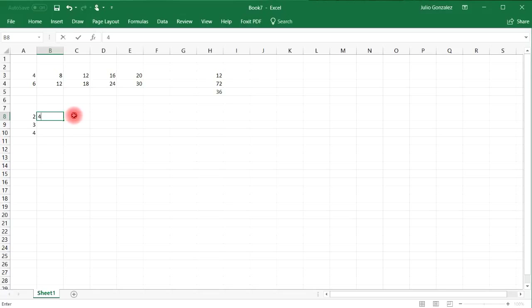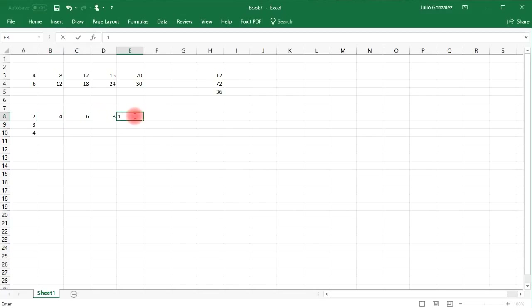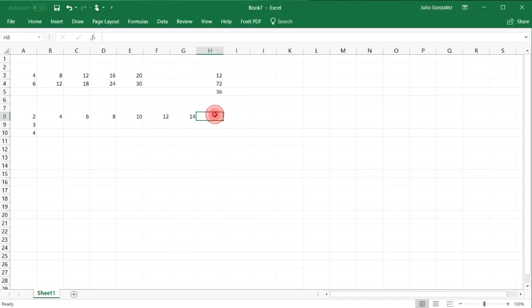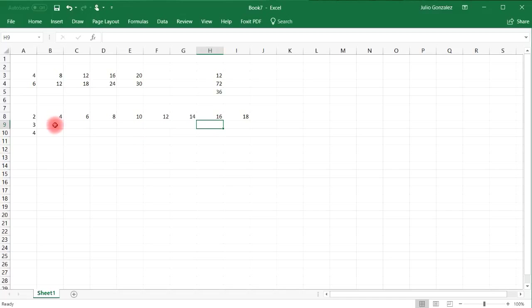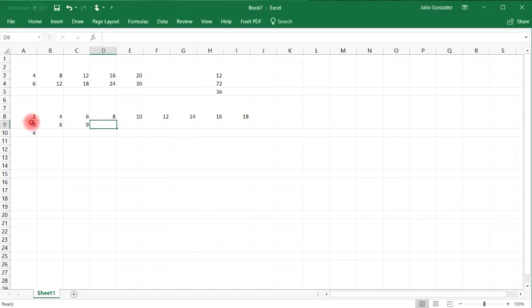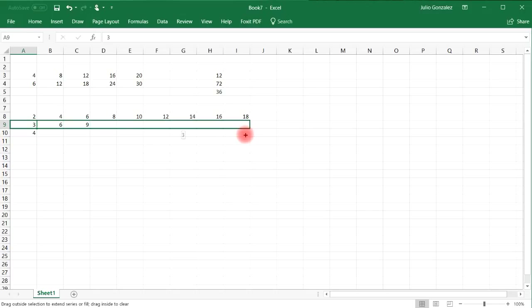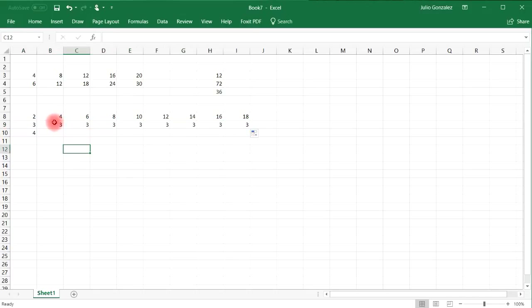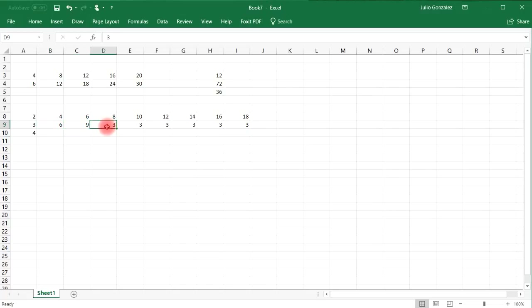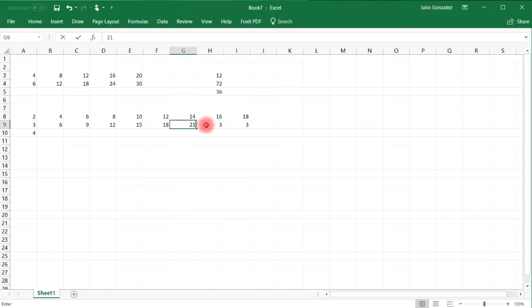Multiples of 2 are 2, 4, 6, 8, 10, 12, 14, 16, 18, and so forth. Multiples of 3 are 3, 6, 9, 12, 15, 18, 21, 24, and 27.